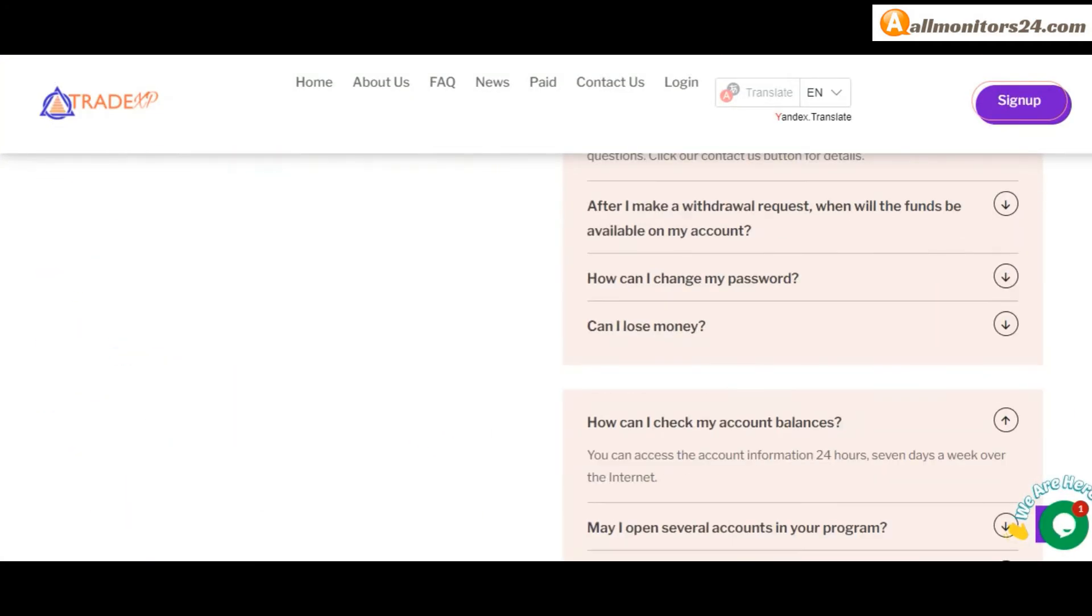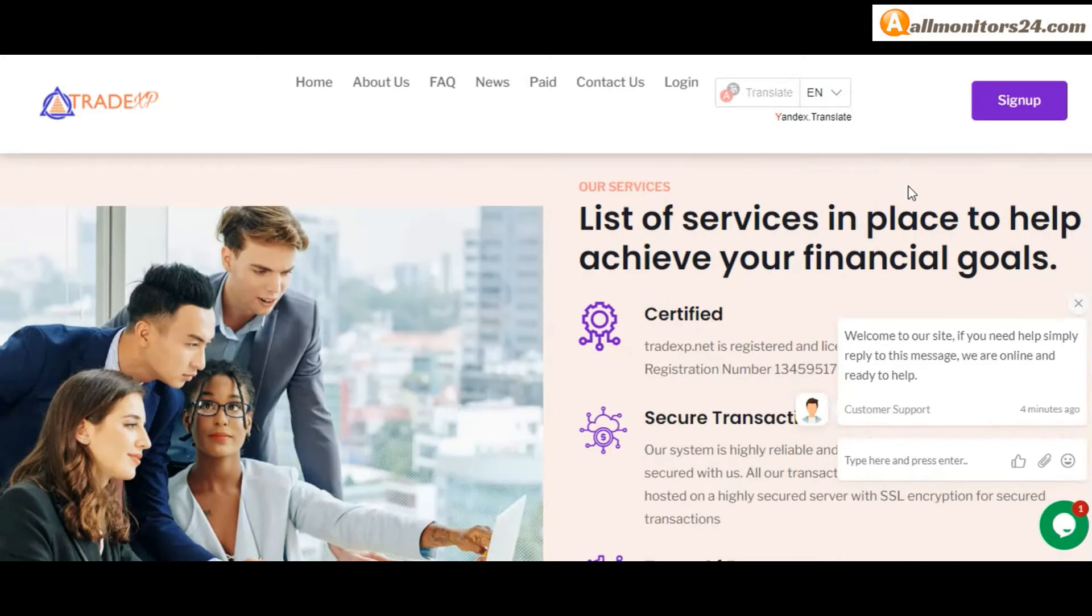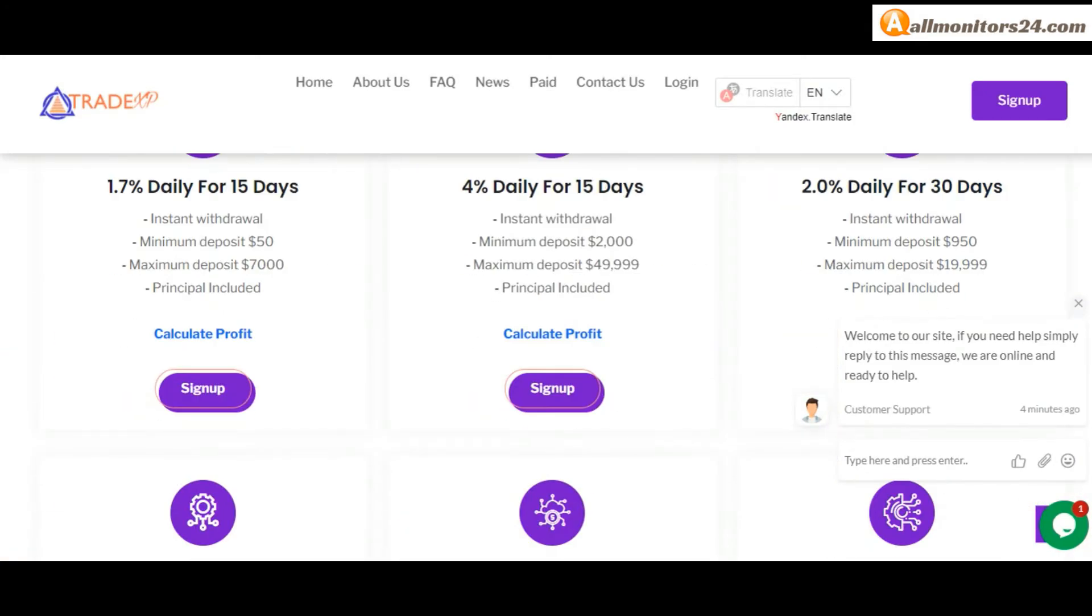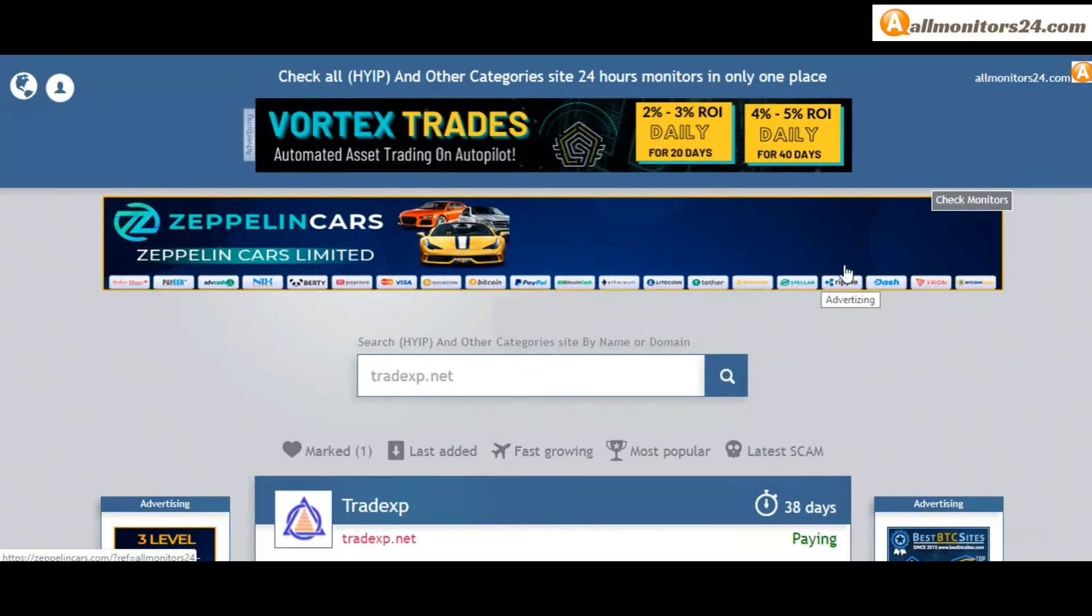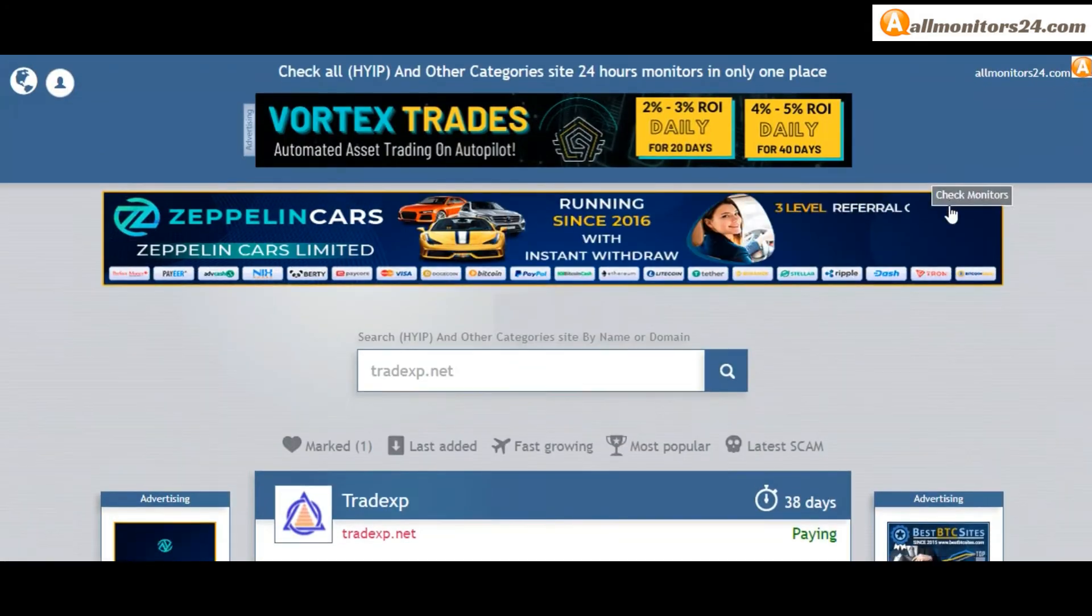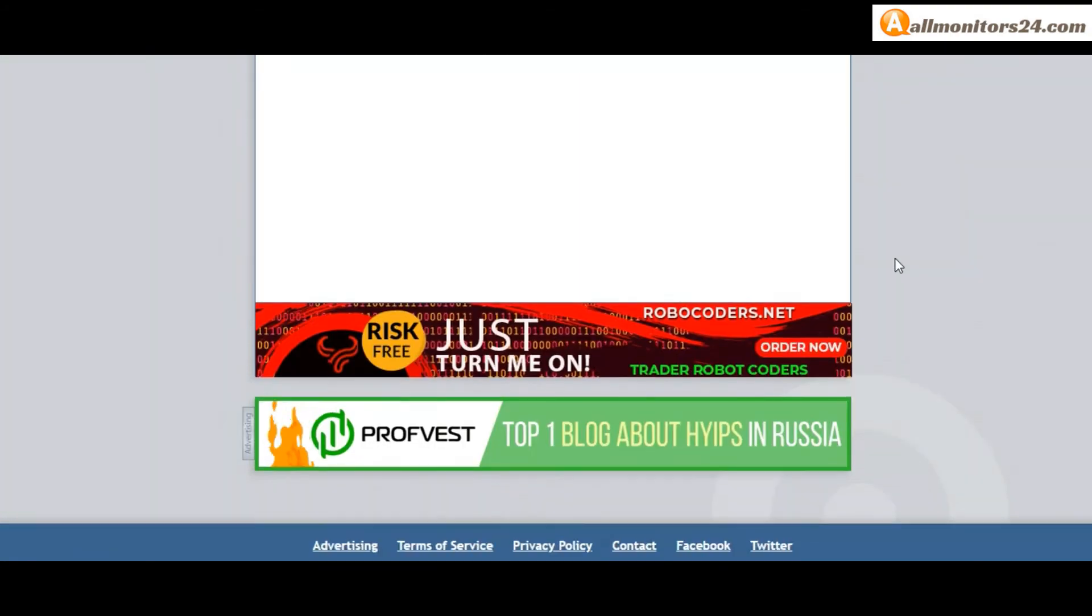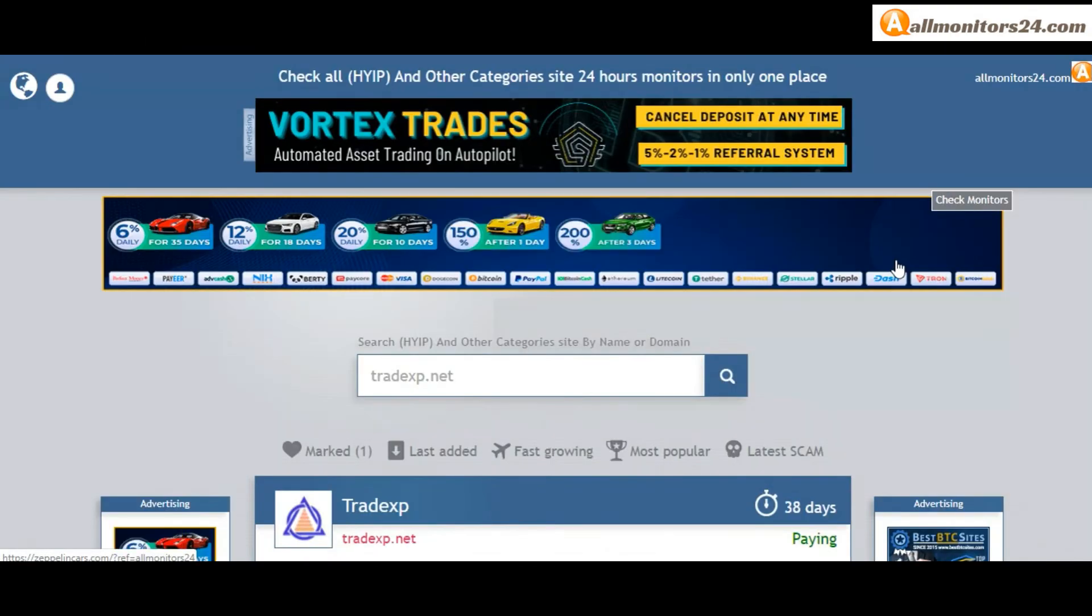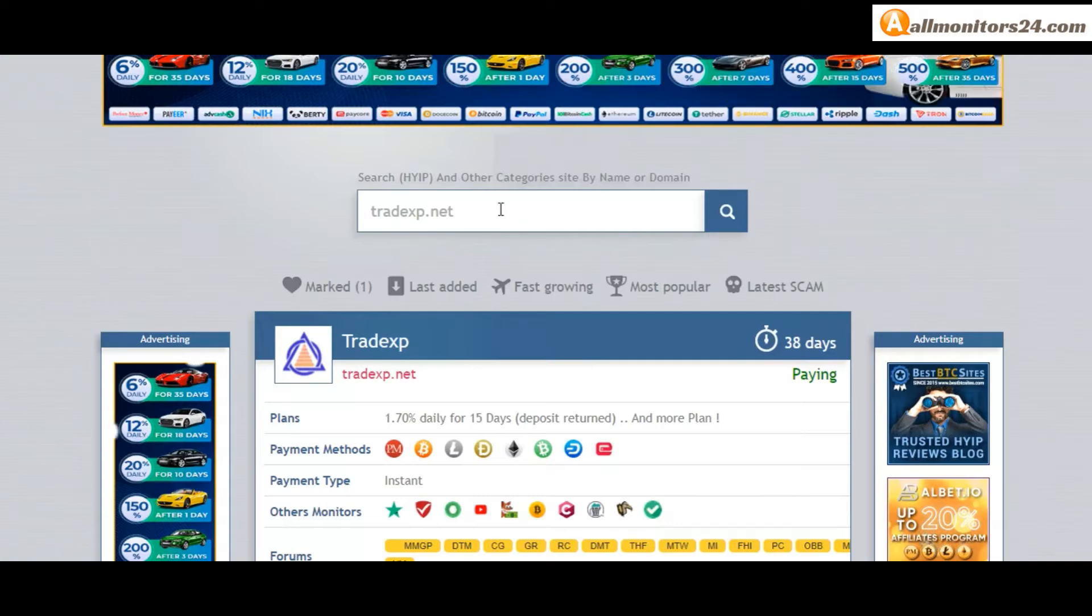So don't waste your time. Sign up and log in, choose plan, invest, make money, and visit our site every day, allmonitors24.com for every update. Good luck, take care.